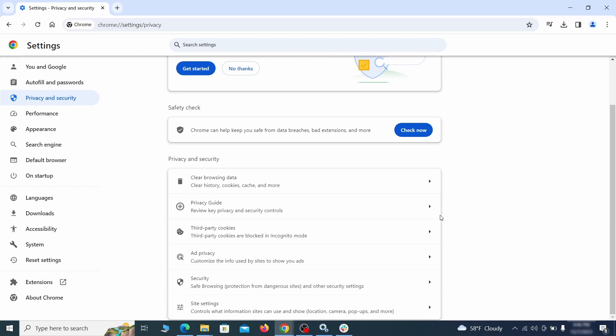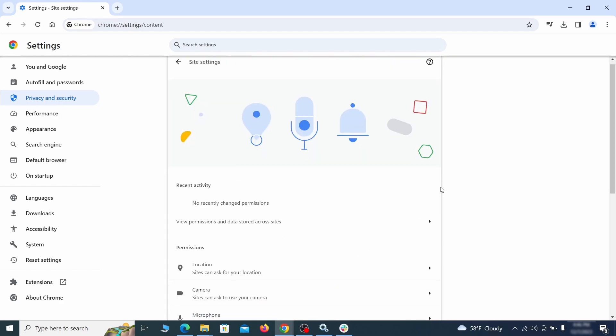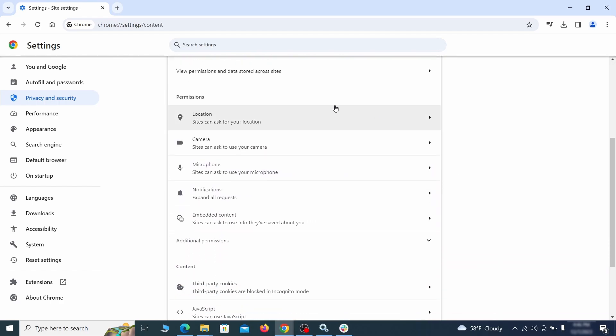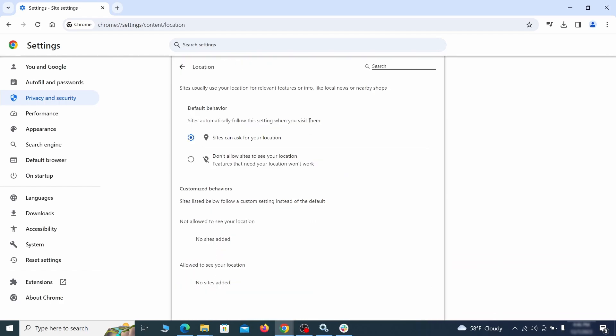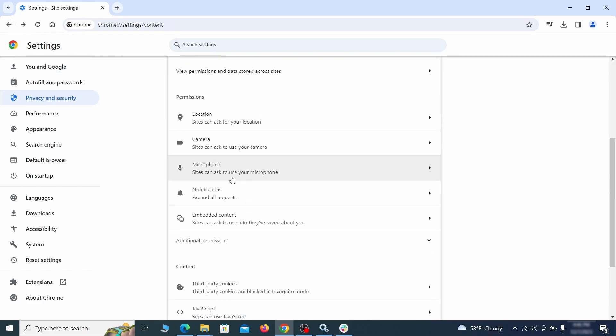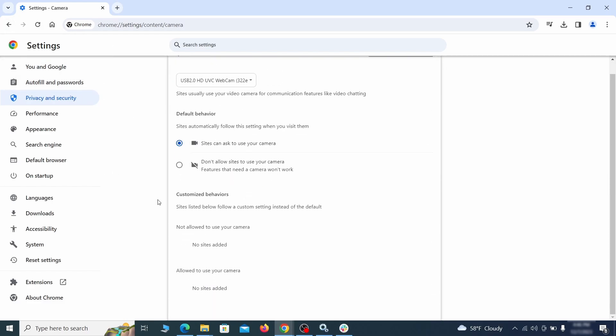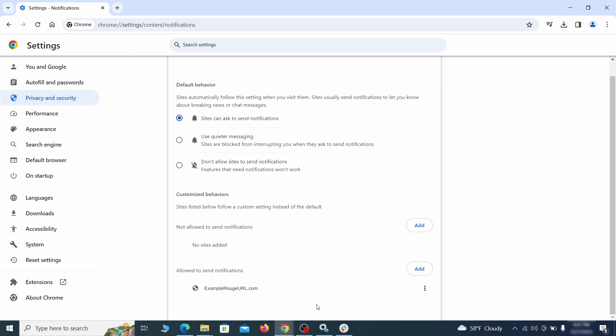Also scroll down to site settings and one by one check each permissions and content category for sites that you don't trust. If you find any unknown or untrusted sites listed in any of those sections, click the three dots next to their entries and click remove.